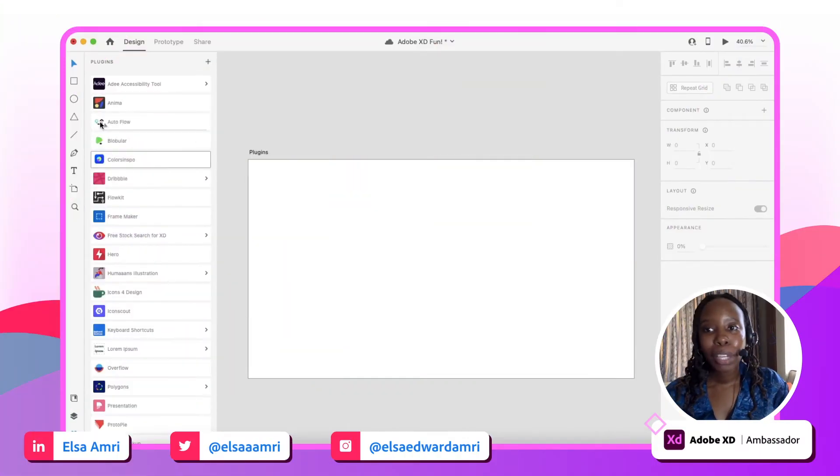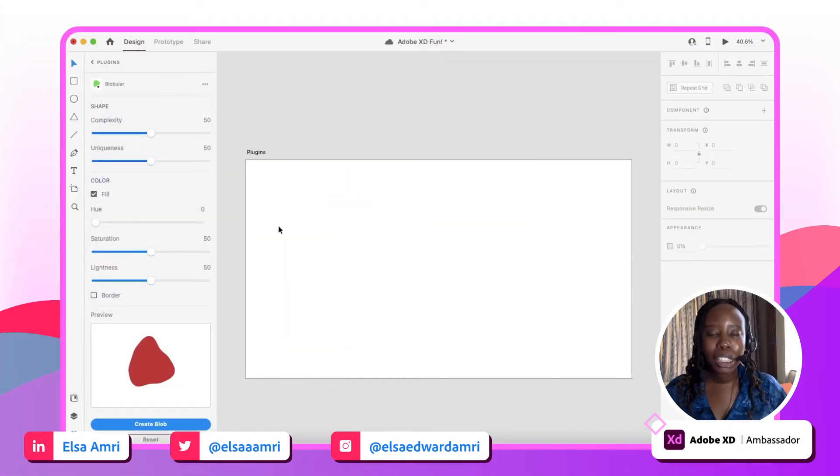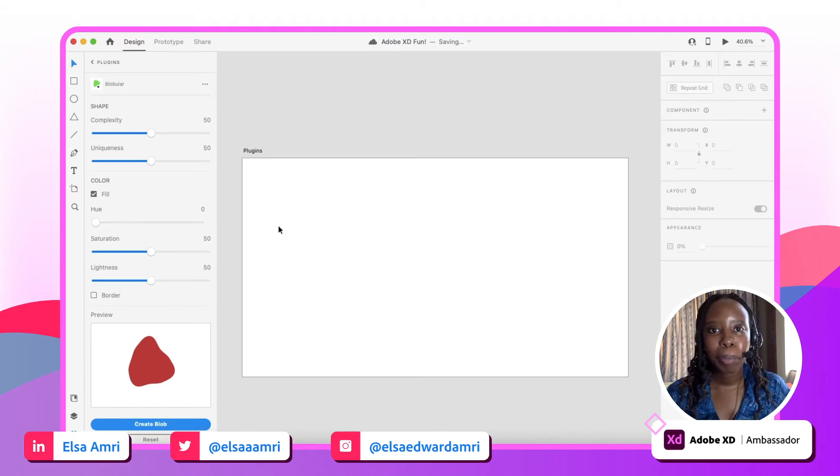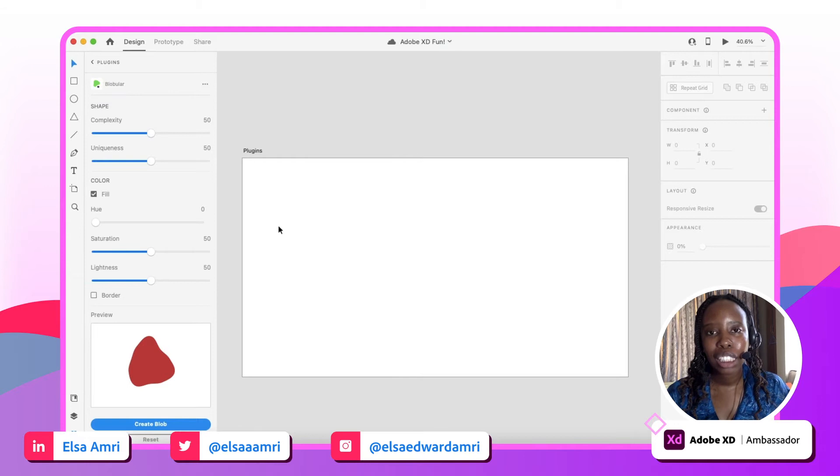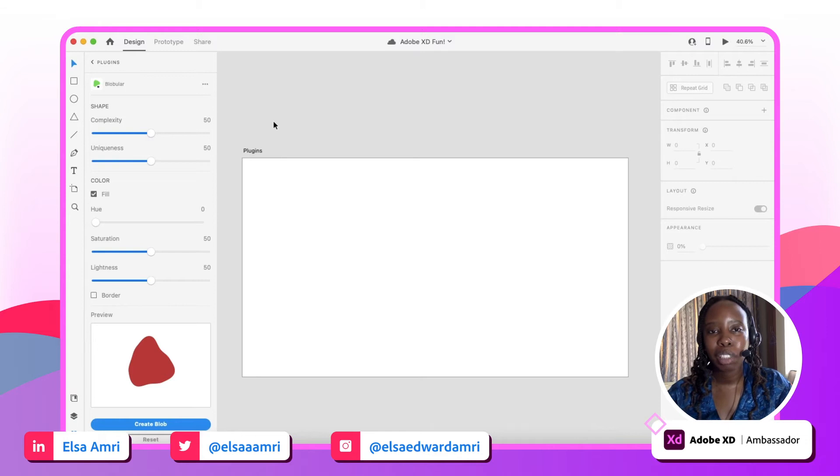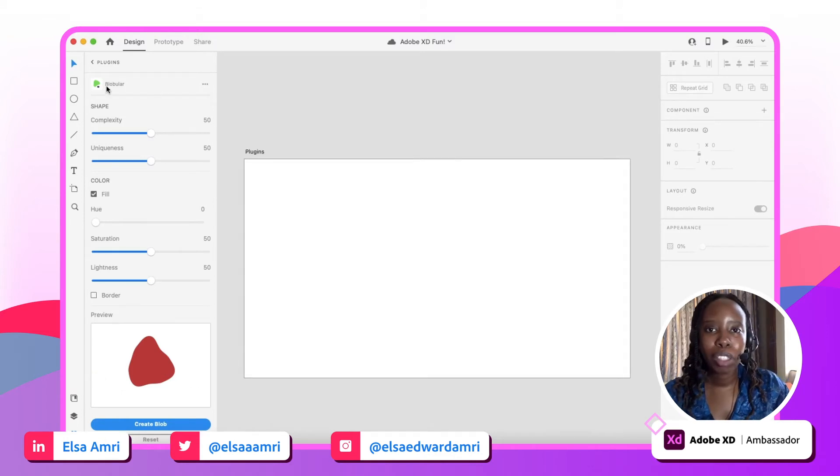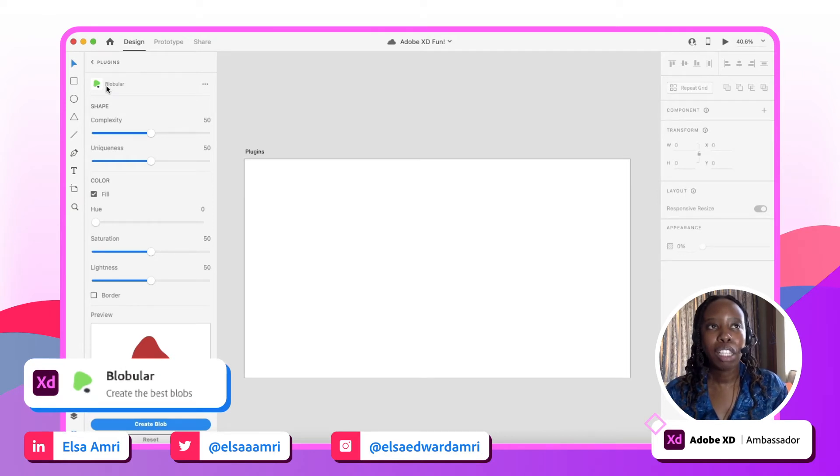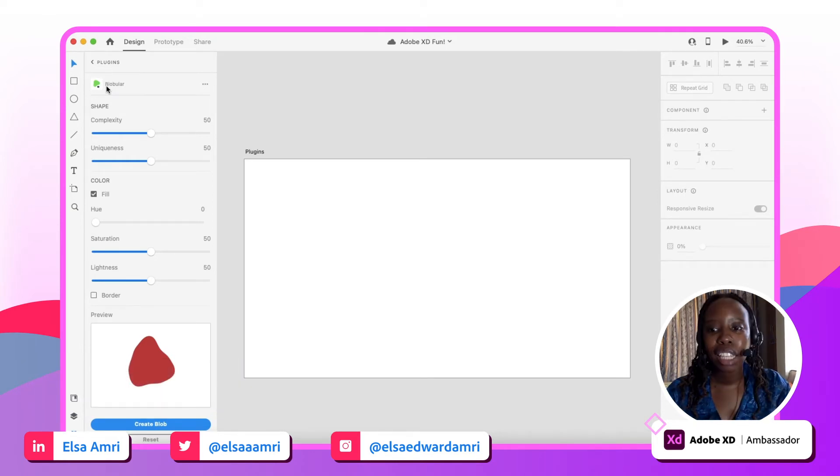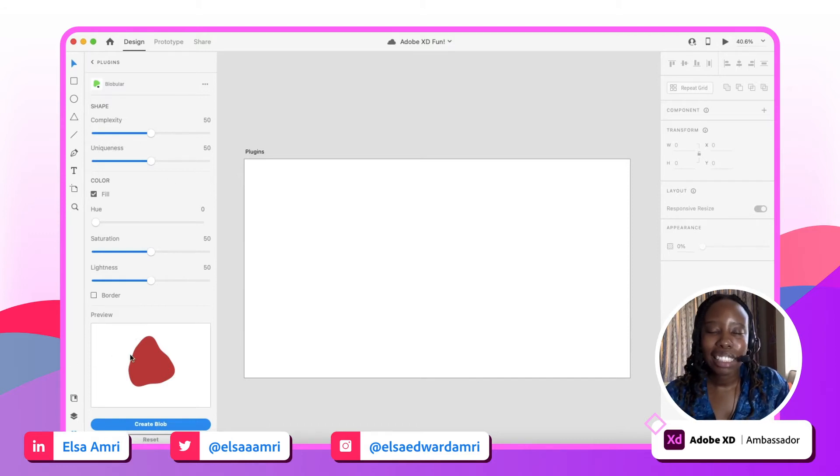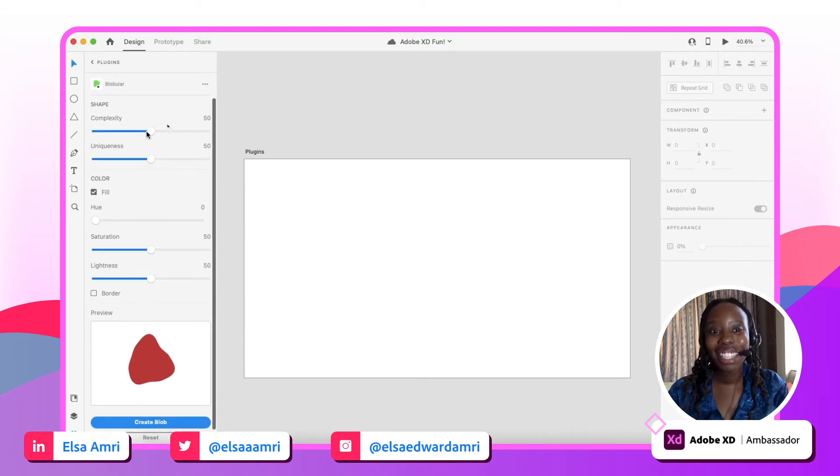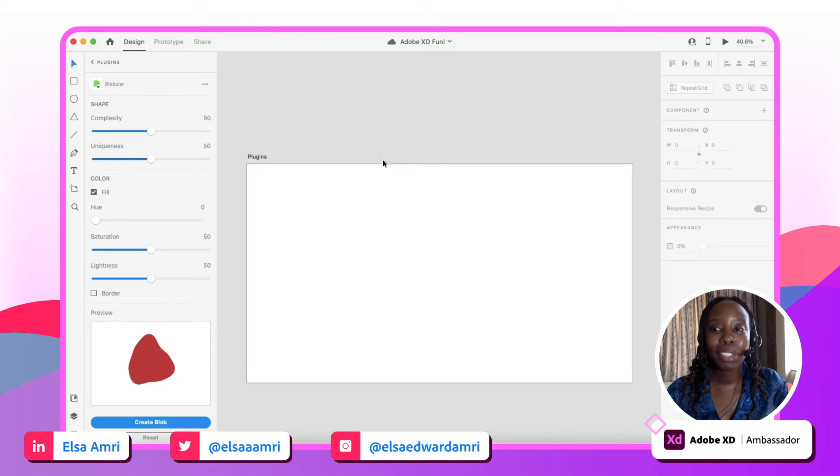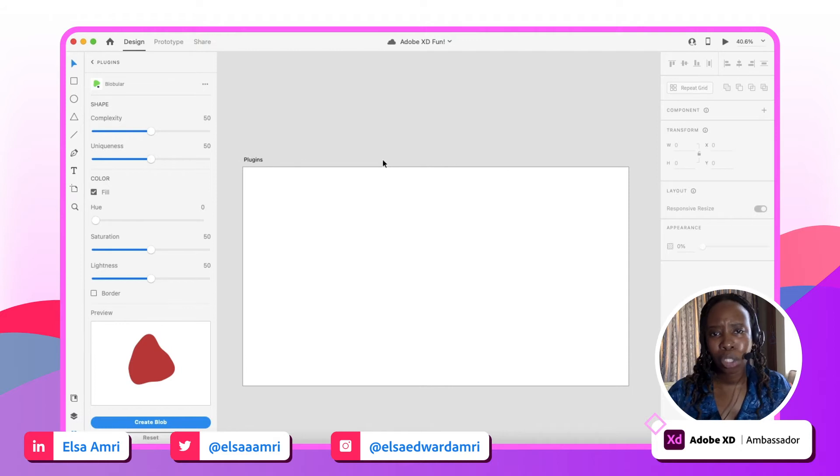Next up we have another really cool plugin that I absolutely adore. I can't even remember how I got this plugin or where I came across it, but I am thankful that I did because it has been so useful in so many different ways, more so than I was expecting. This plugin is called Blobular. Blobular, I know it can be hard to pronounce, but to put it simply, it's a plugin that lets you create random blob shapes. That's essentially it.